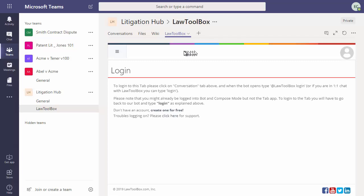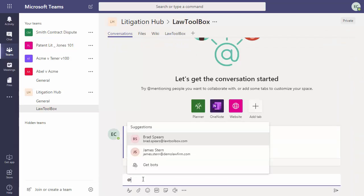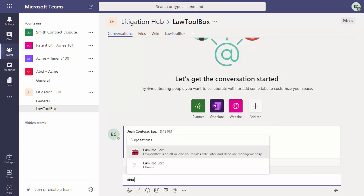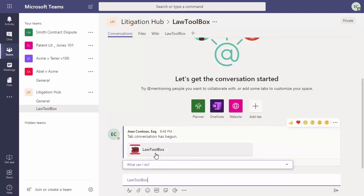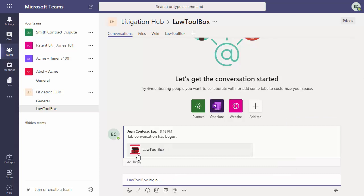Now that the app has been added to our account, we're going to go to Conversations, and we're going to log in. So we type in @LawToolBox and select the red toolbox icon, and then there'll be a space.